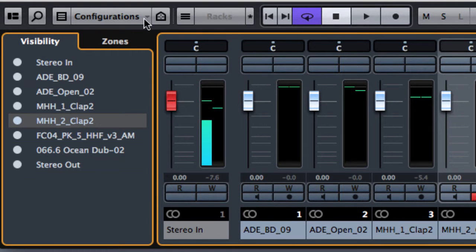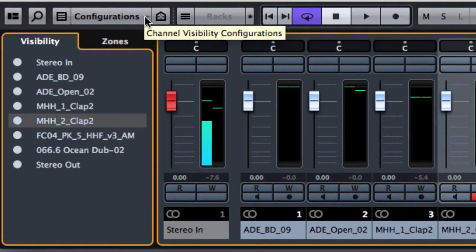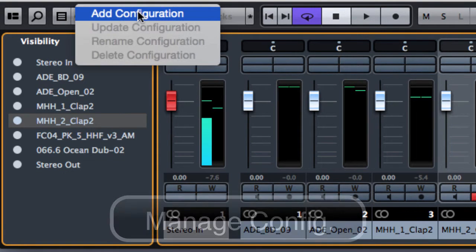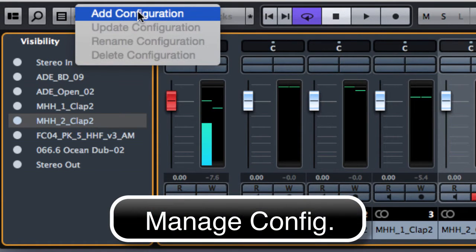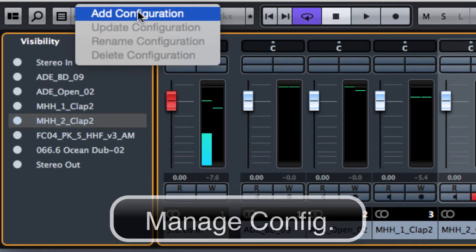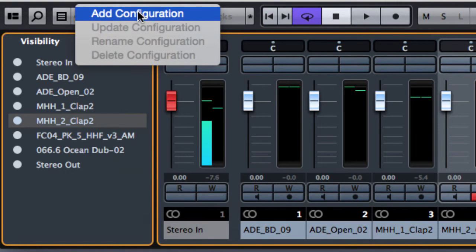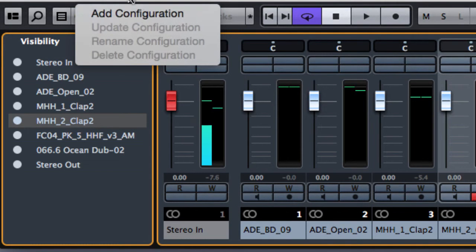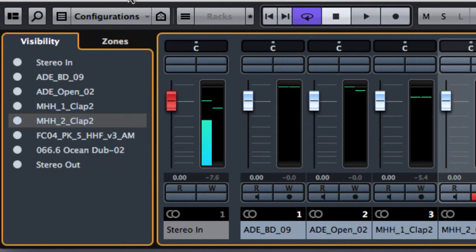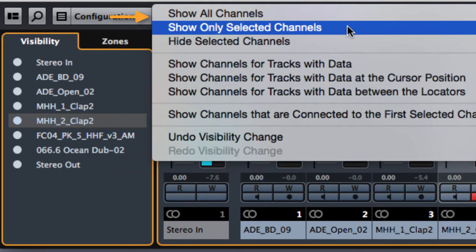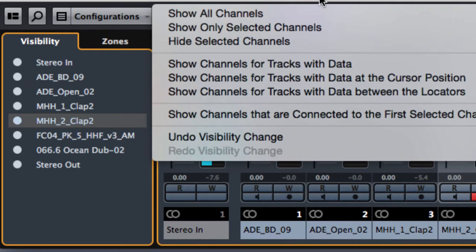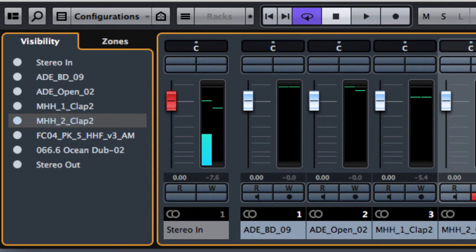From the configuration it's possible to save, add a configuration and store the visibility of the mixer so we can recall it when needed. Right here we have the possibility to customize the visibility of the channel in the mixer window.